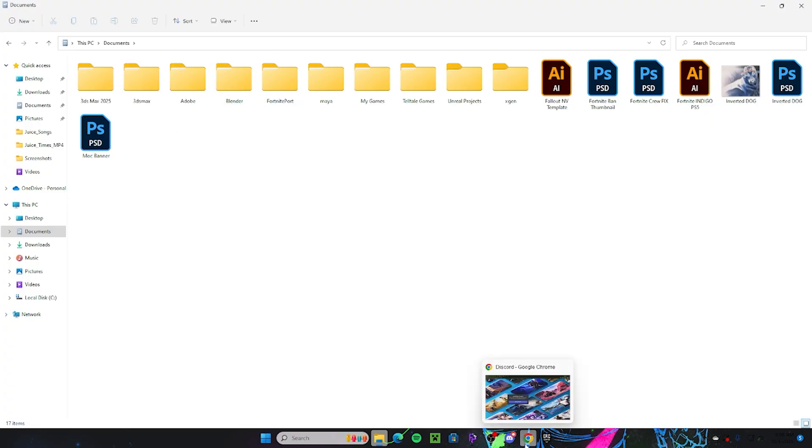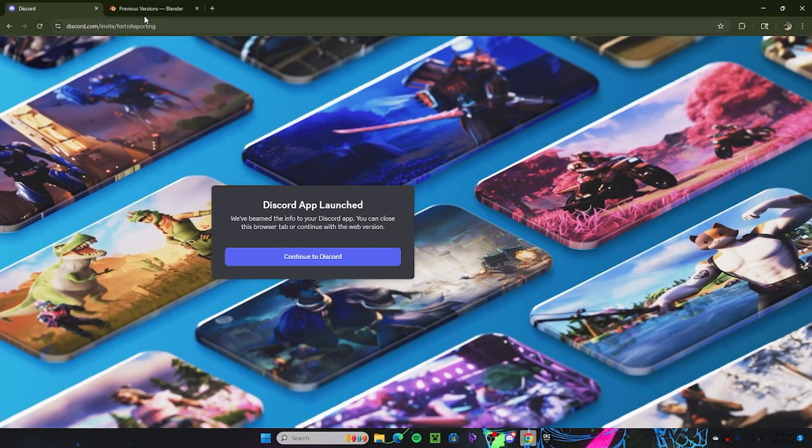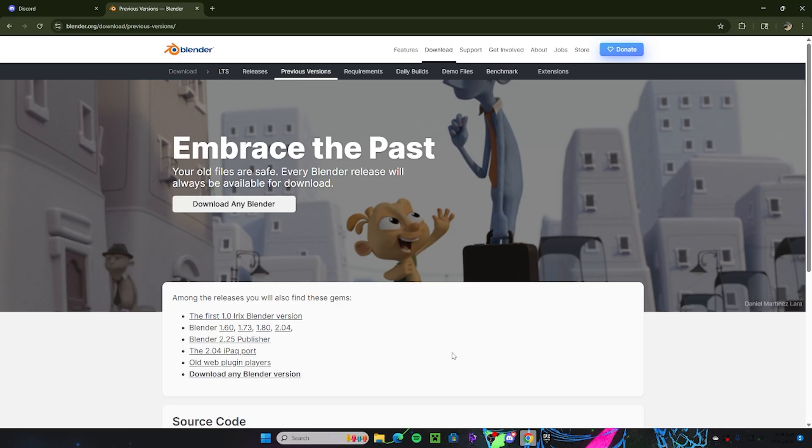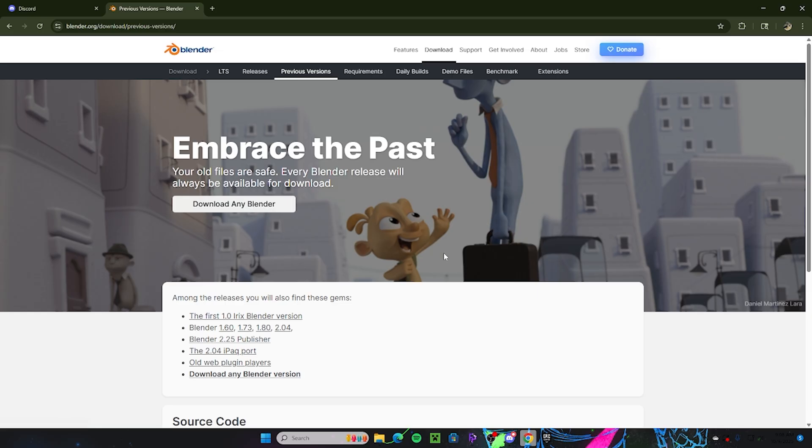Another thing is that you should, if you haven't already, start using the actual program download of Blender instead of the Steam version. The Steam version, I don't know if it was just me, but I had so many issues trying to get it working. So I would just say download the actual program Blender. And also on top of that, you might have to backtrack a little bit. Now Fortnite porting I believe supports 4.2 and higher.